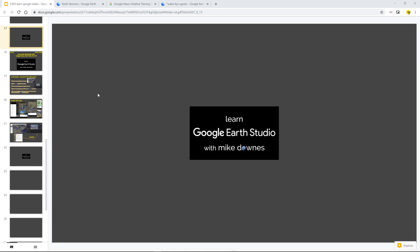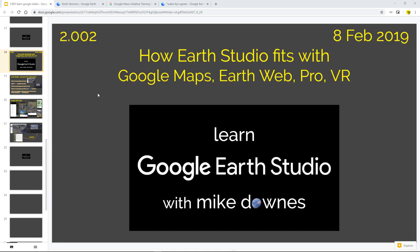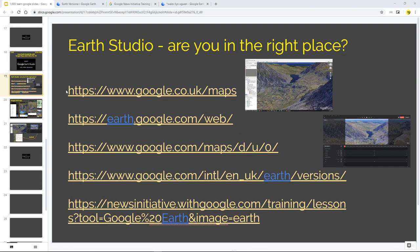And a very good morning to you. It is Chapter 2, Video 2, How Earth Studio Fits with Google Maps, Earth Web, Google Earth Pro and possibly VR. It's 8th of Feb, it's 10am for me in the UK.